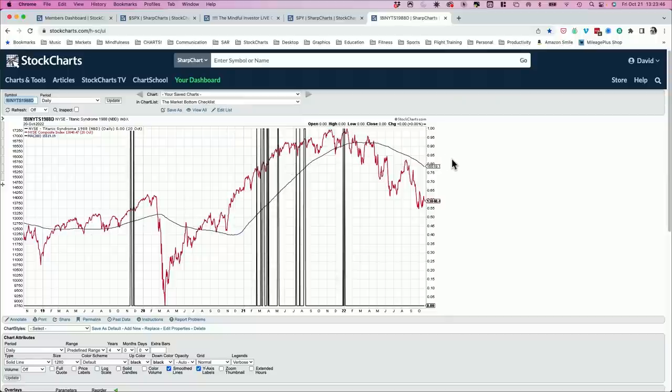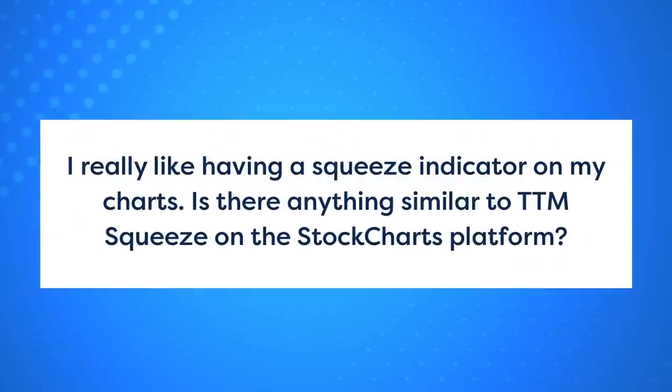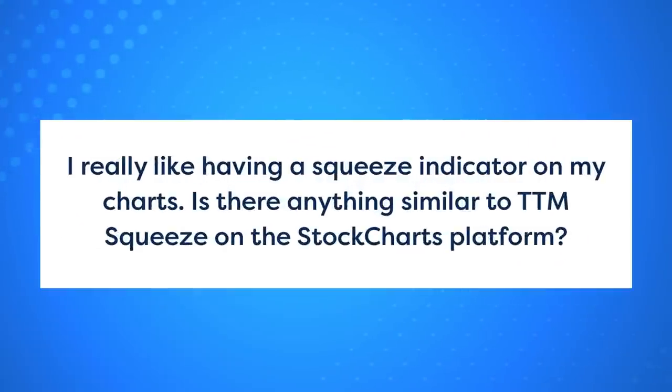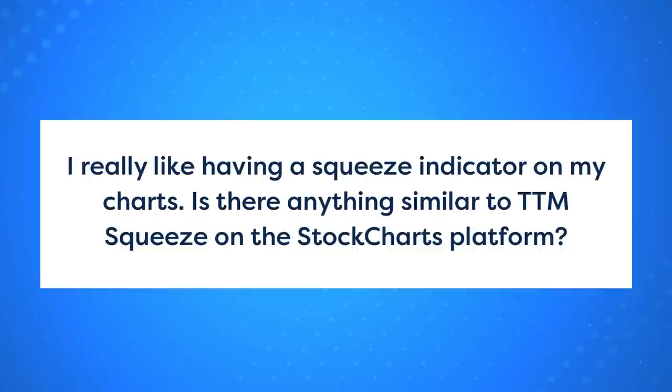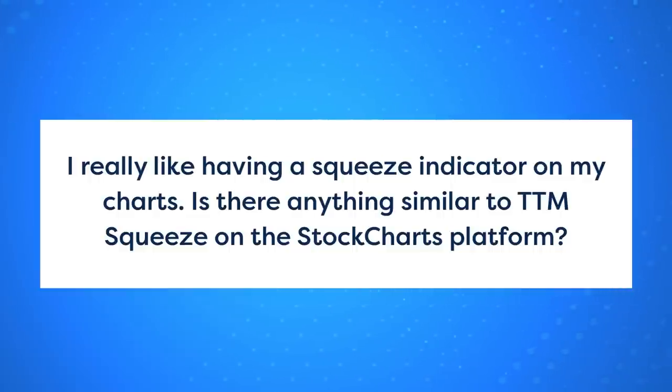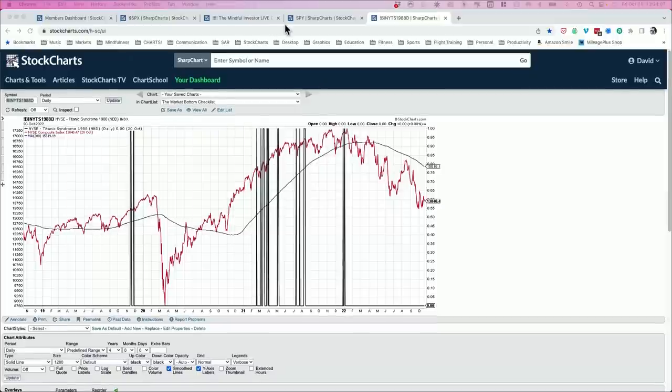Thanks, Carl, Tom, and Greg, for your insights on the Titanic indicator. I learned a little from your question. Next question. I really like having a squeeze indicator on my charts. Is there anything similar to TTM squeeze on the stock charts platform? And thanks for sharing a chart from another platform where you show that TTM squeeze indicator. We actually do have that indicator on stock charts, and it's part of Stock Charts ACP.